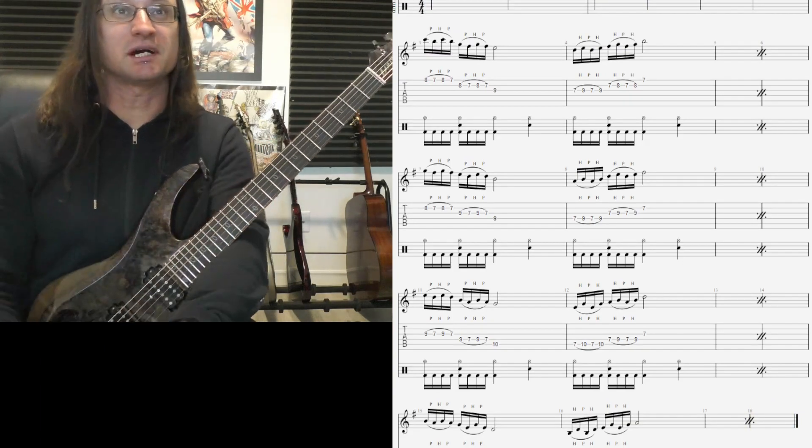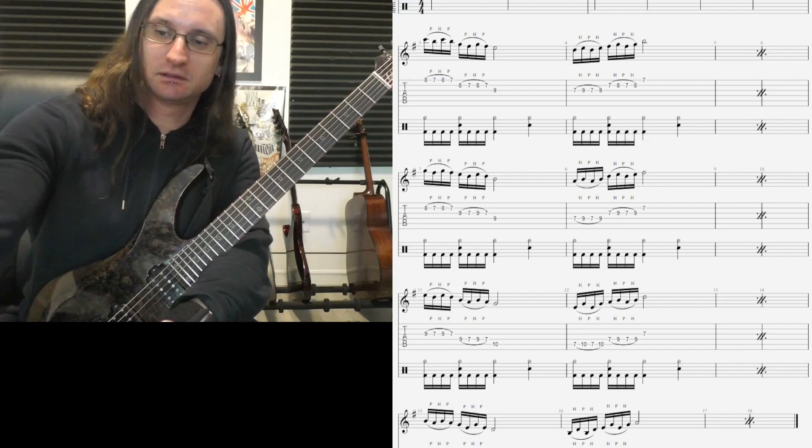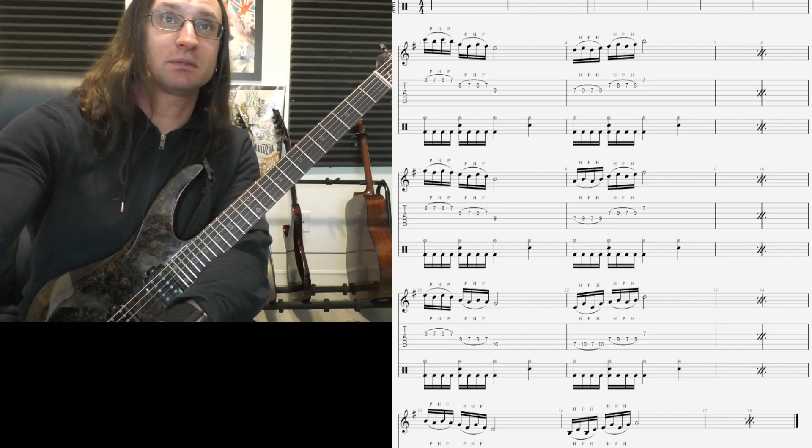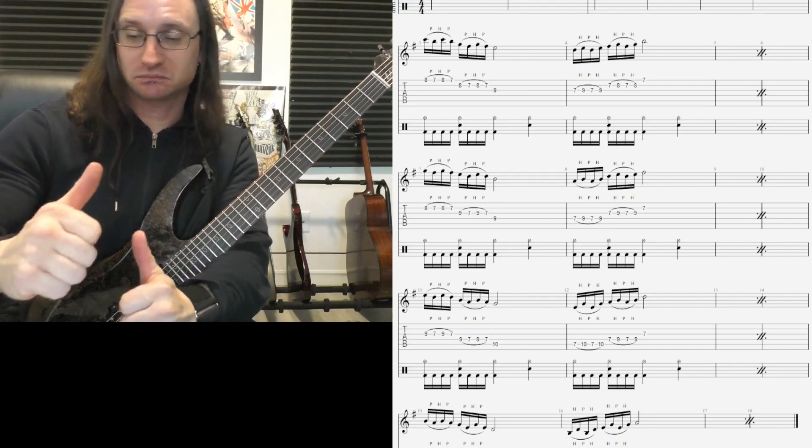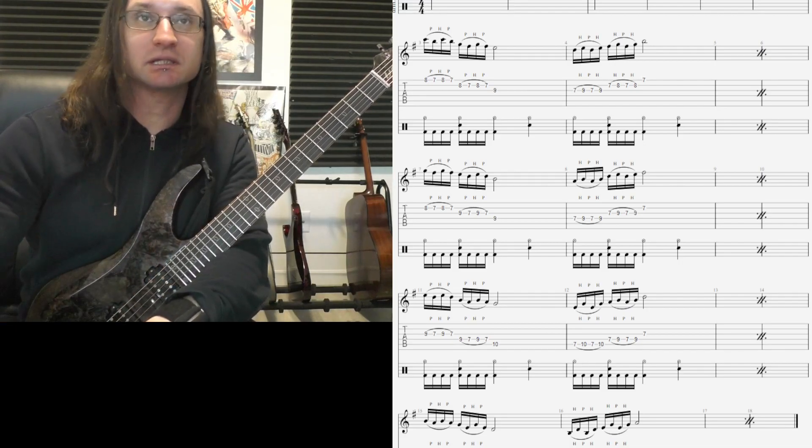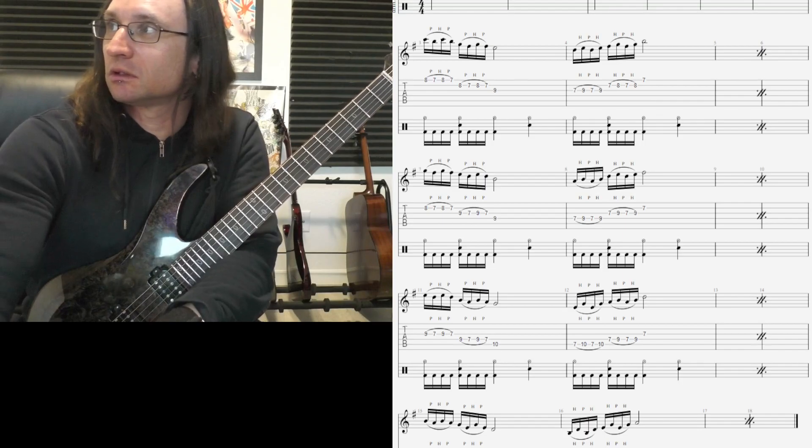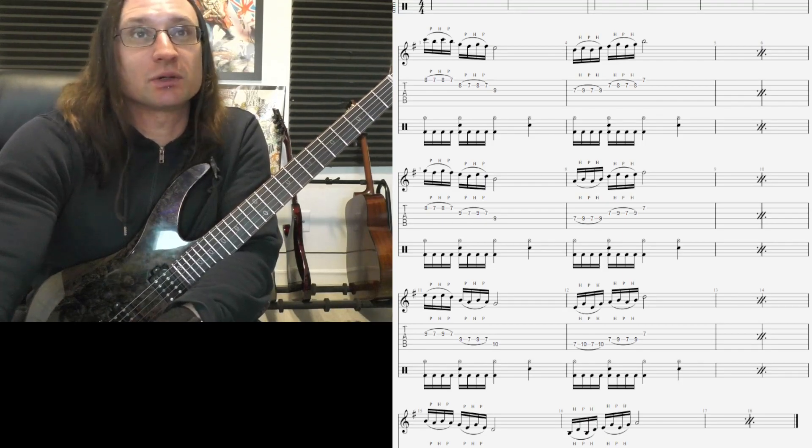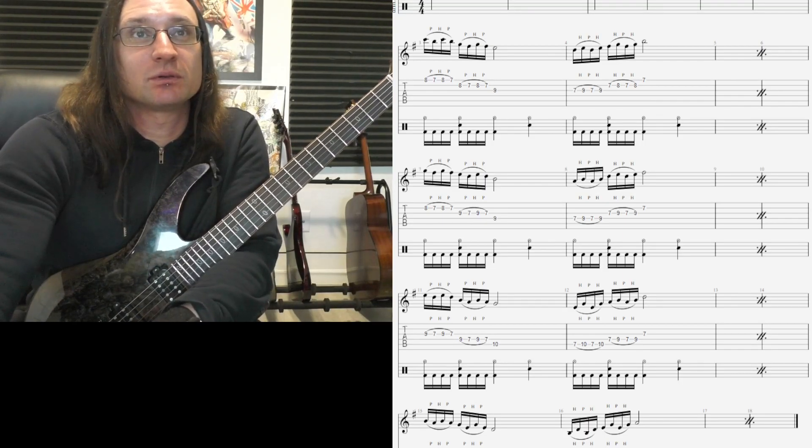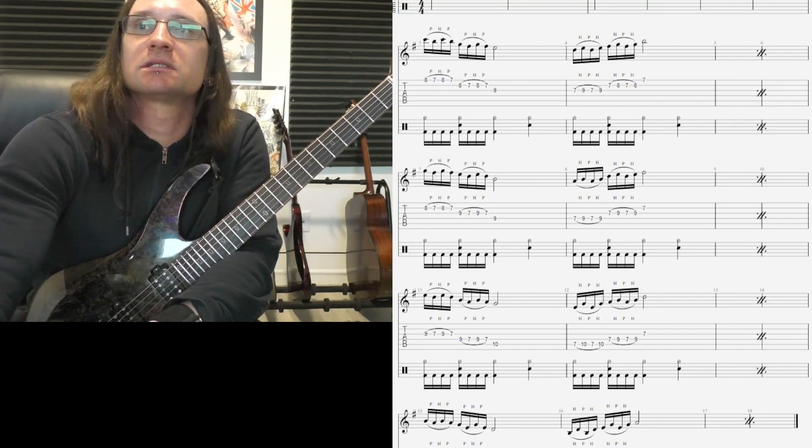All right. Good luck. If you got it down by Sunday, go ahead and play it then. If not, no big deal. Any questions come up, let me know. I'll see you Sunday.